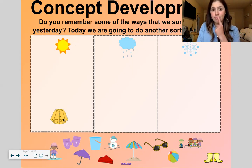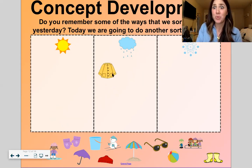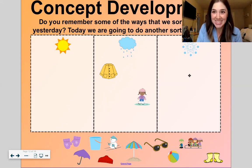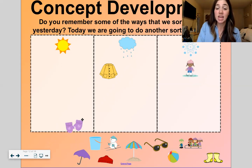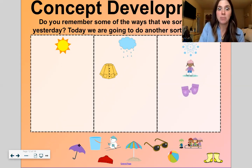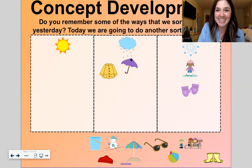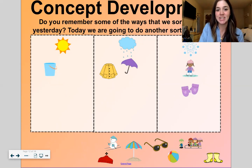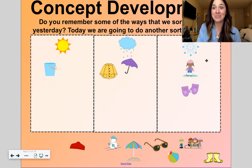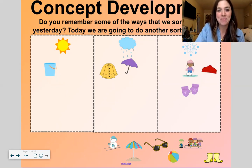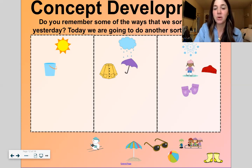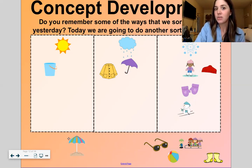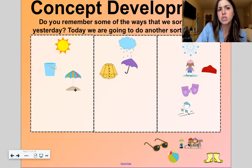Jacket — this looks like a rain jacket, so I'm going to call this rain. What about this? This person's ice skating — sun, rain, or snow? Snow. We have some mittens — sun, rain, or snow? Snow. Umbrella — sun, rain, or snow? Rain. Good. Sand bucket — sun, rain, or snow? Sun. There's a winter hat — sun, rain, or snow? Snow. I kind of gave it away when I said a winter hat. Snowman — sun, rain, or snow? Snow. Good.